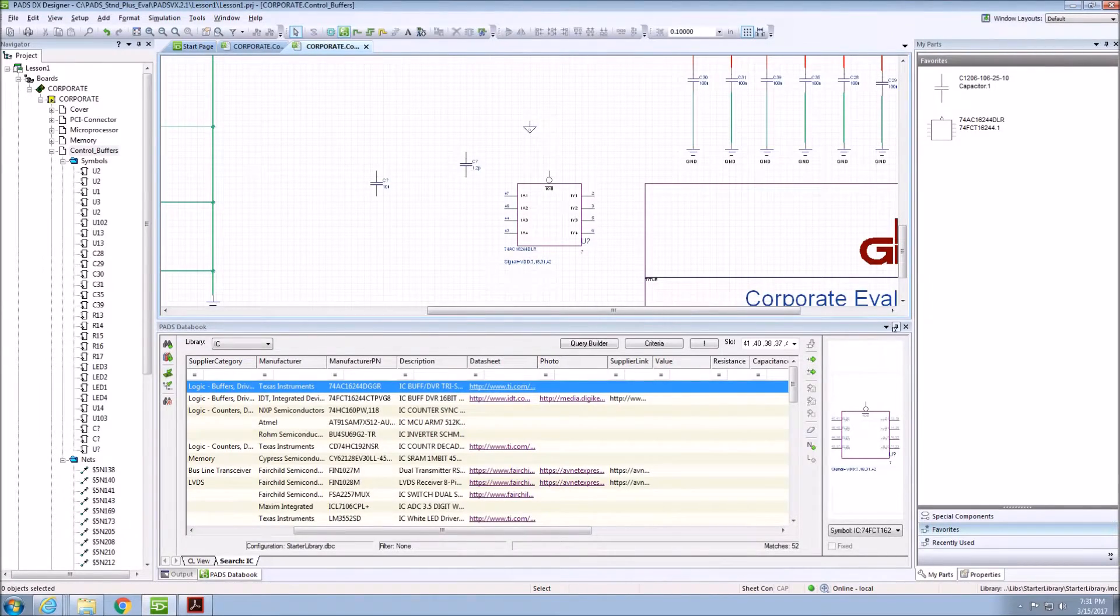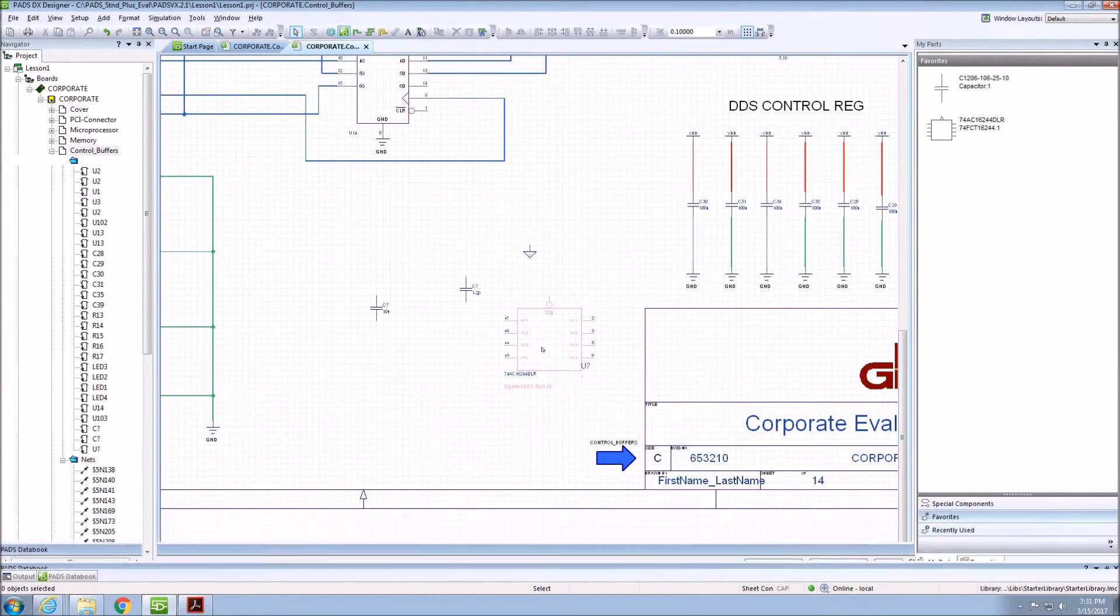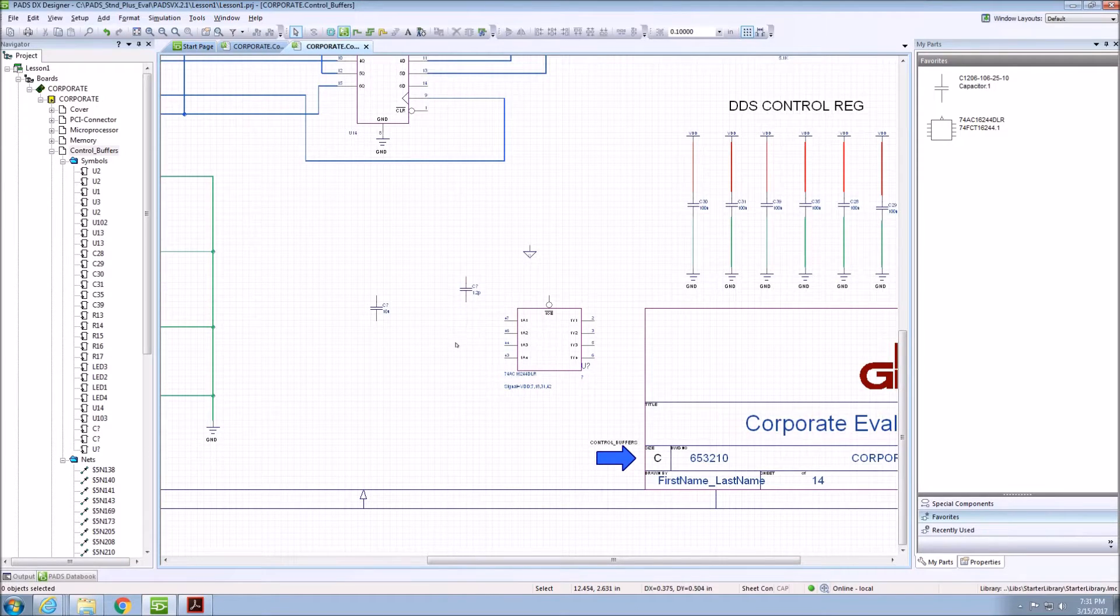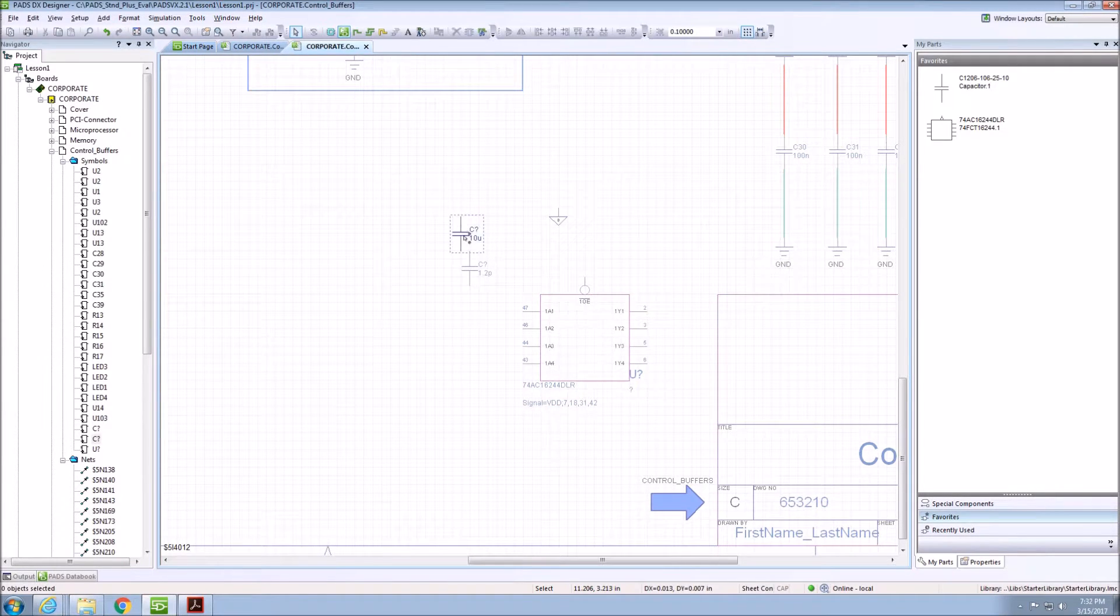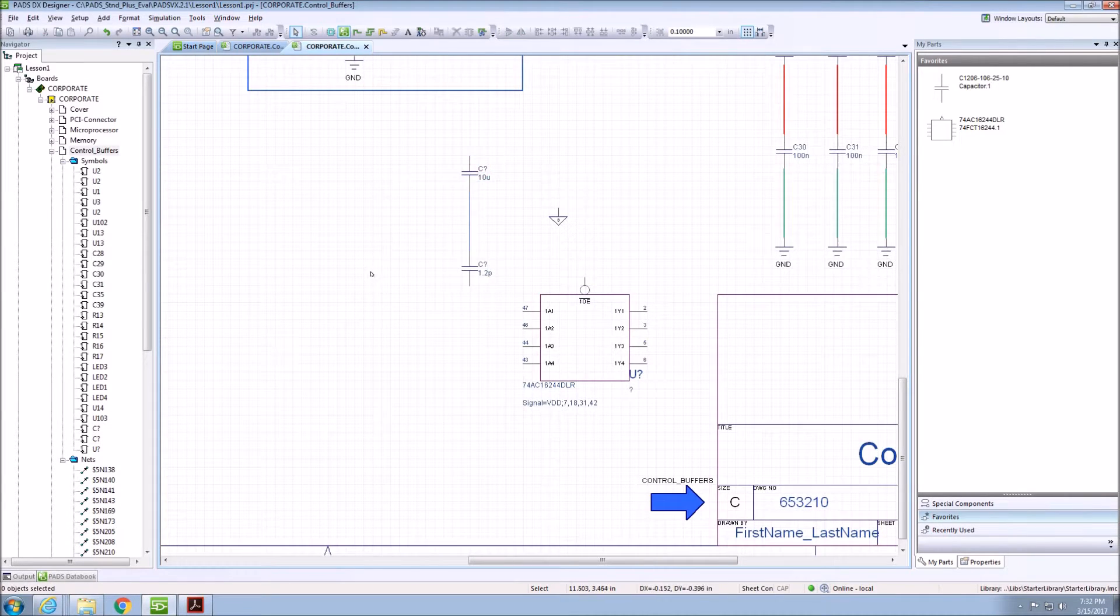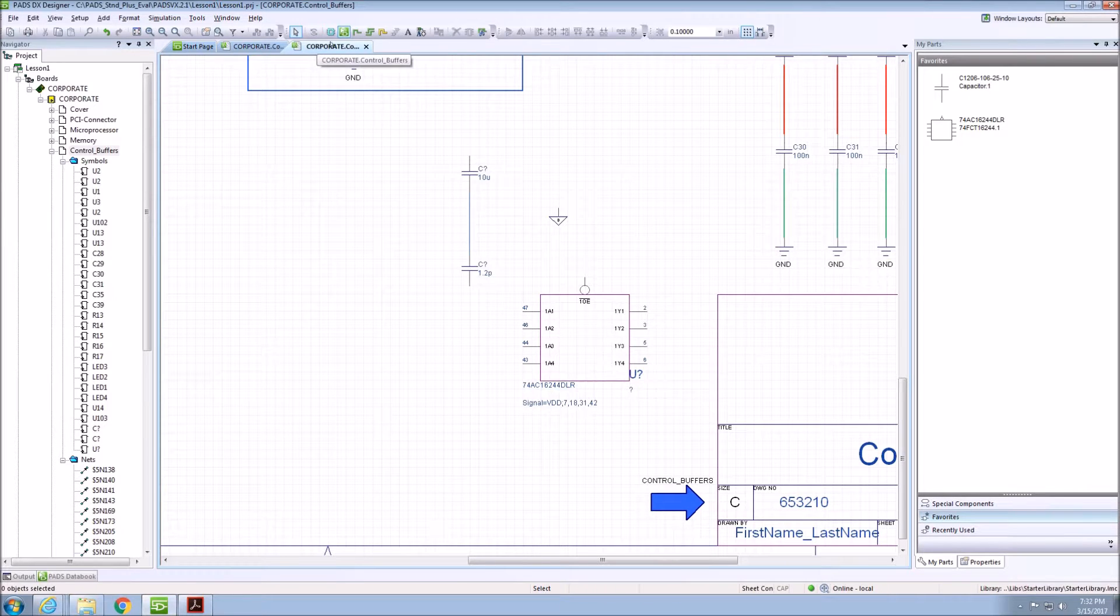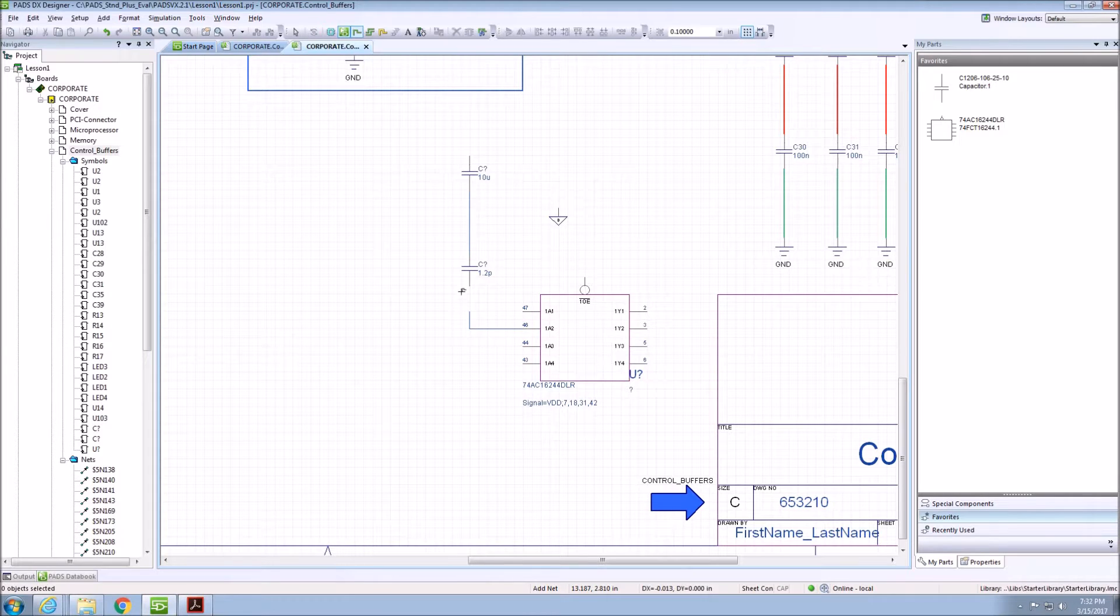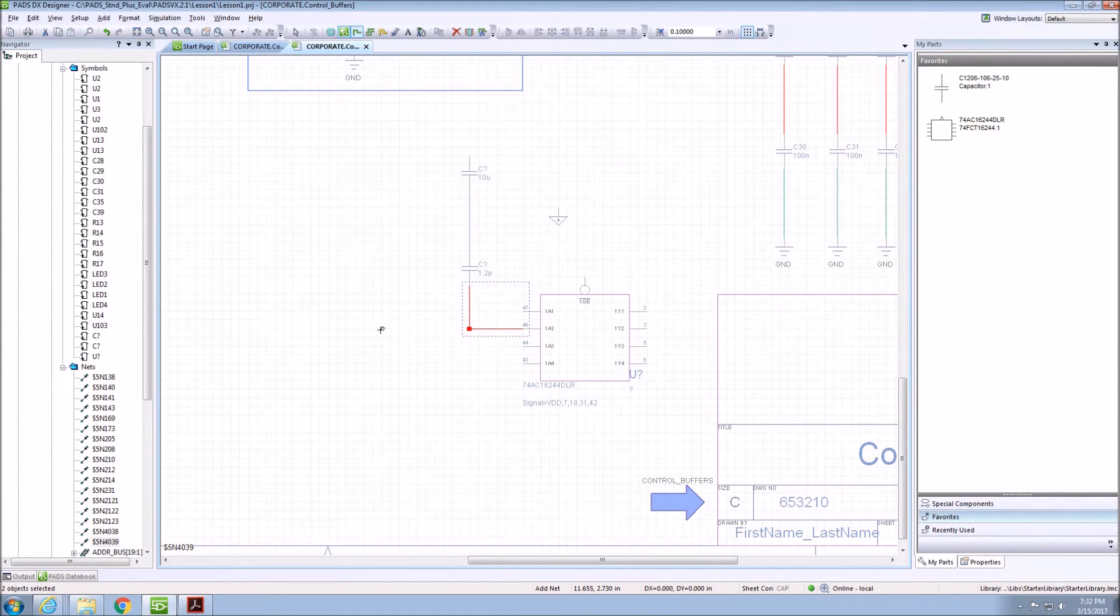Creating connectivity between components in DXDesigner is very simple. The first way to achieve this is to just drag two components so two pins are connected and drag them apart. This automatically creates connectivity between the two. Also, I can click on the net icon on the toolbar and just click and hold and drag a net around to create connectivity.